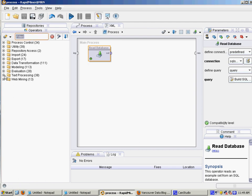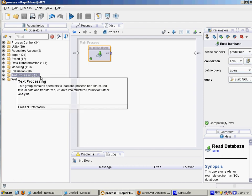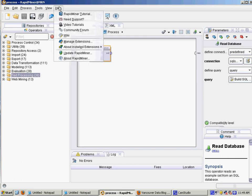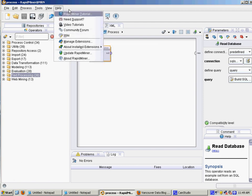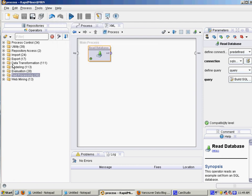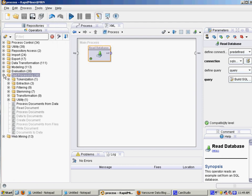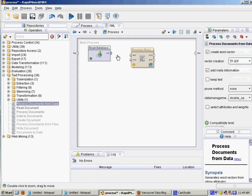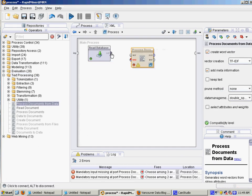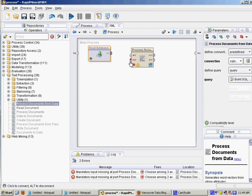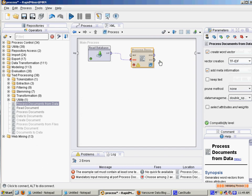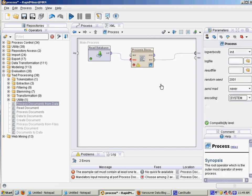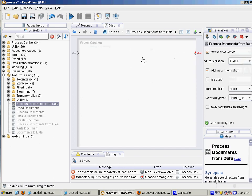So what you want to do is, if you don't have the text processing operator installed, go to help and then update RapidMiner. And then you're going to want to grab the process documents from data operator, join up the text and join up the word output, and then double click to go inside.